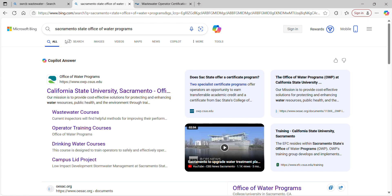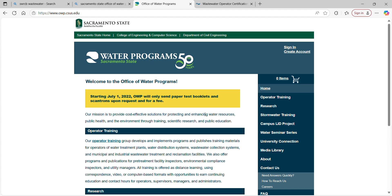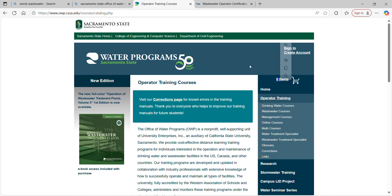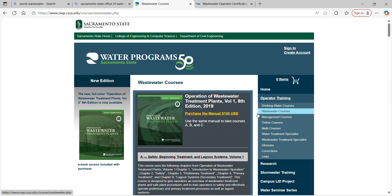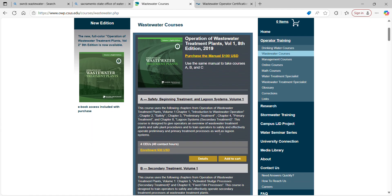Search 'Sacramento State Office of Water Programs, California State University Sacramento.' It pops up. Go to the bar on the side and you'll see Operator Training. Click on Operator Training, then since we're doing wastewater, click on wastewater courses, and right there: Operation of Wastewater Treatment Plants, Volume 1.